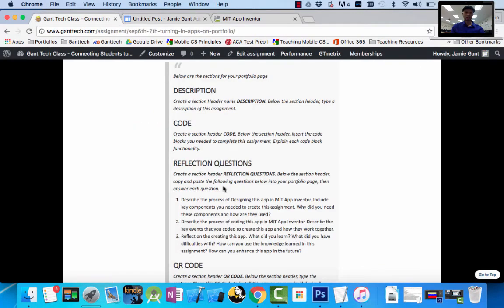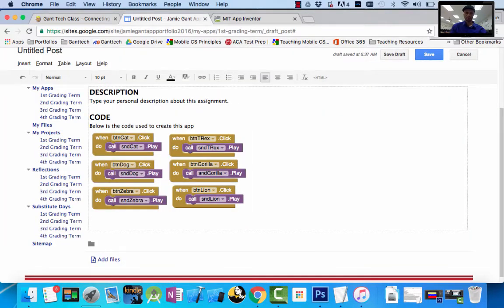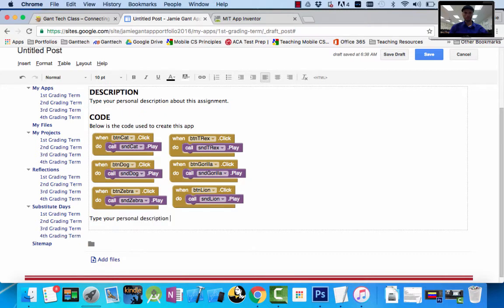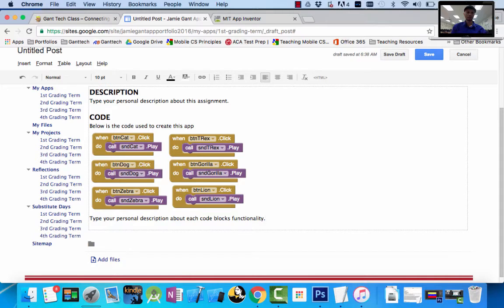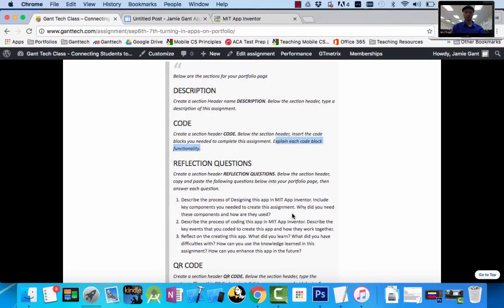Now back on the class page, it also says explain each code block's functionality. So below this you're going to type your personal description about each code block's functionality. I'm not going to give you that, I'm just typing this for now. So you should explain what those blocks do.